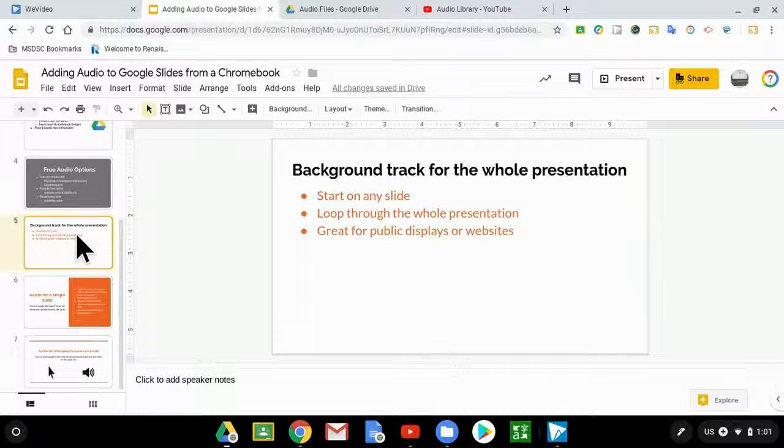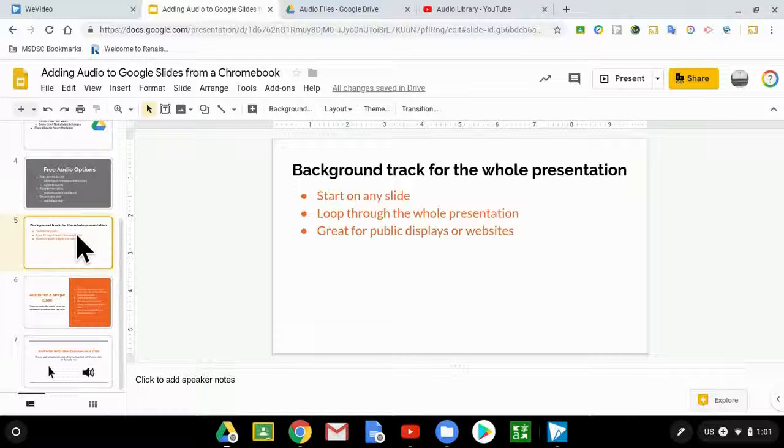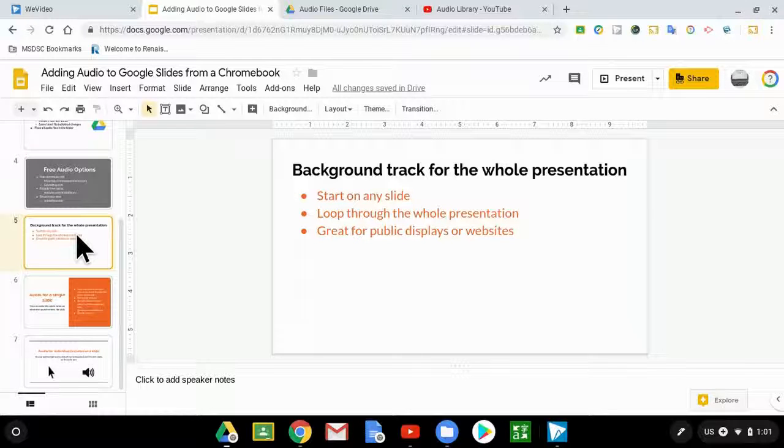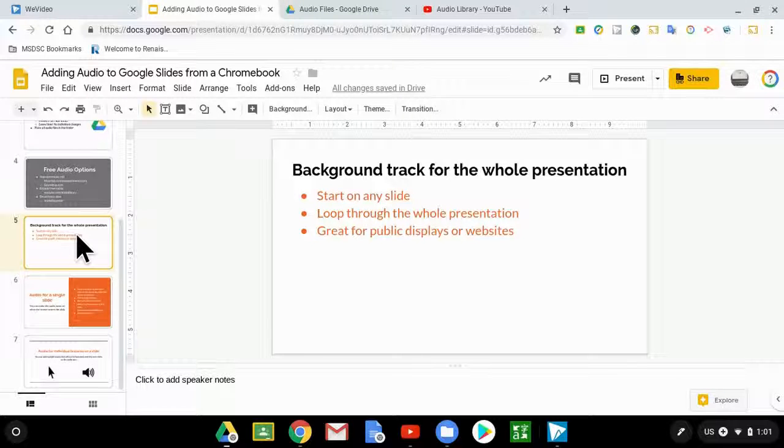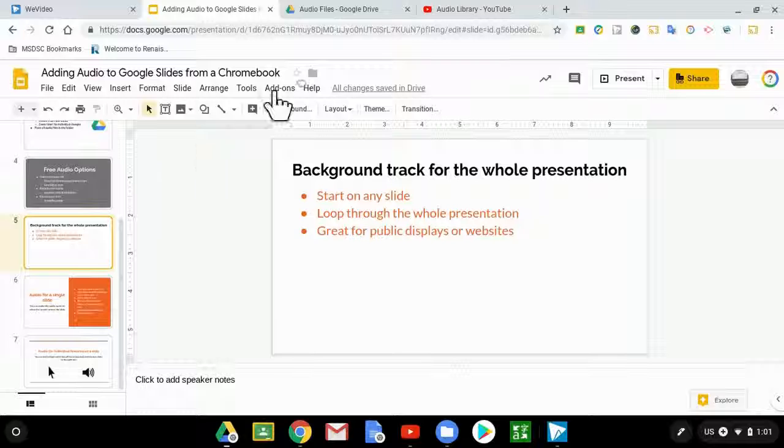If you're wanting to know how to actually add the audio to Google Slides, then what you need to do is check out the description. In the description, you will see the link to the next video. I hope you found this video to be helpful.